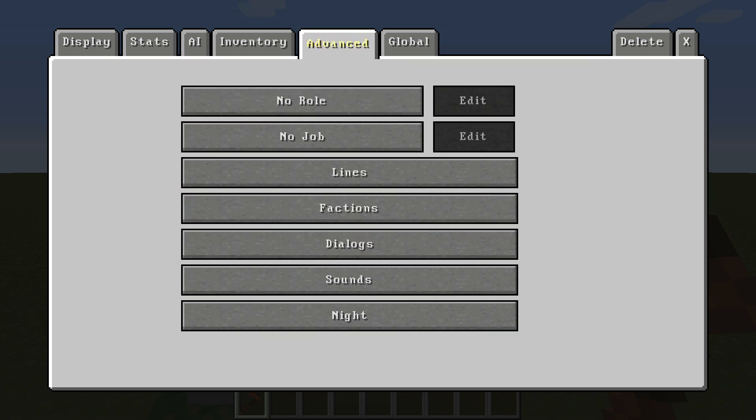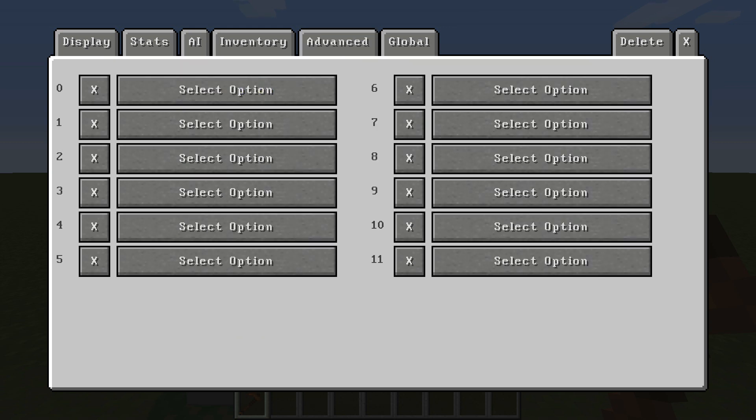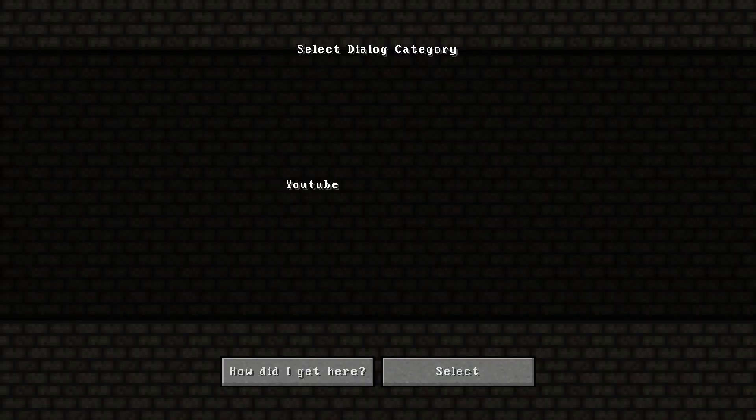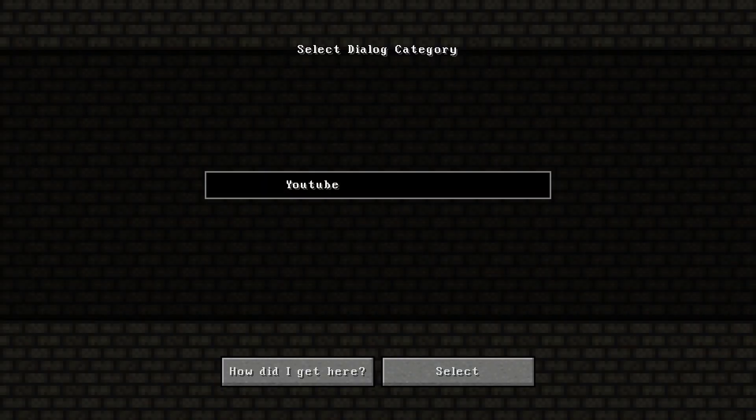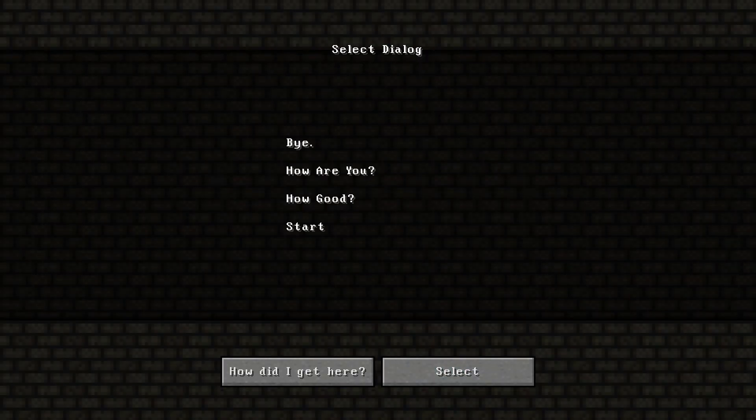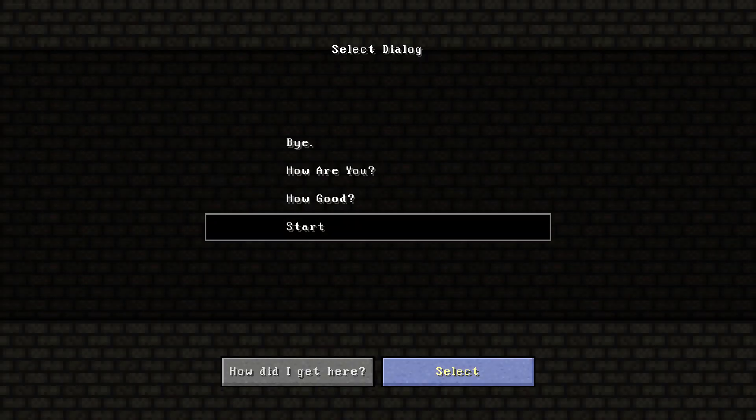We just need to go to advanced right here and then go to dialogues. You want to select dialogue zero for this example. We'll get into what all the other ones mean in the future. But for right now, just go to dialogue zero, select option, select YouTube, and then select start.